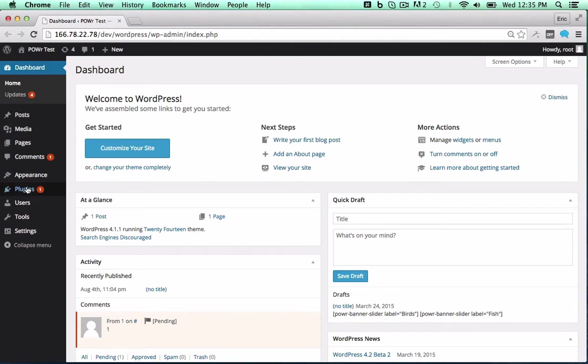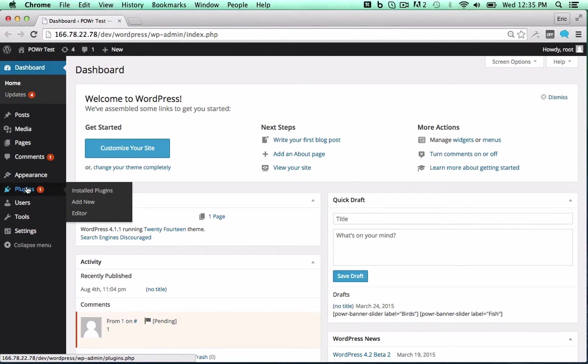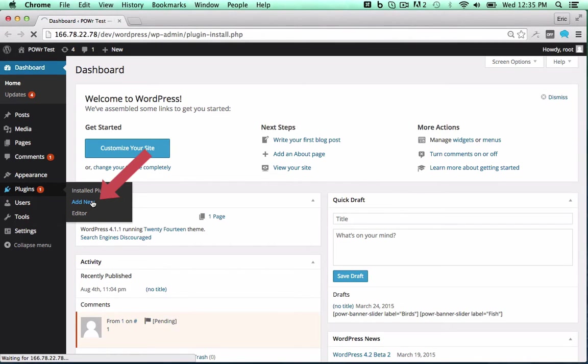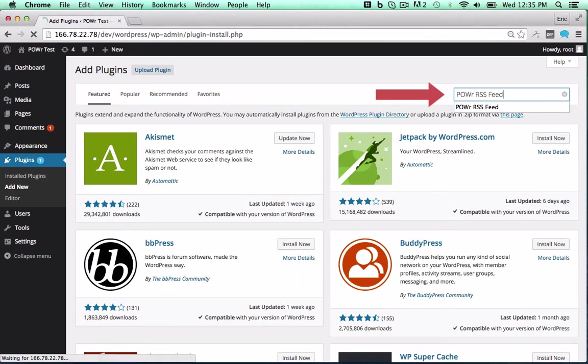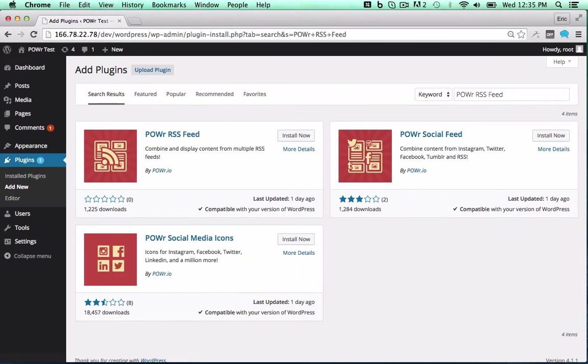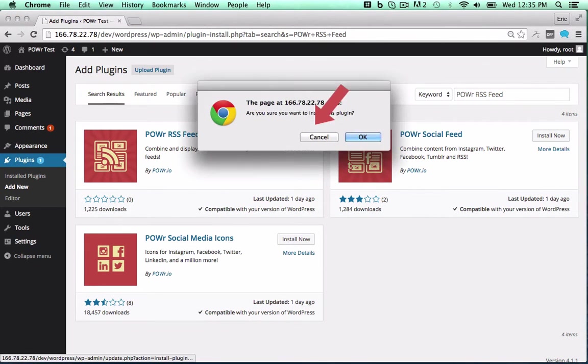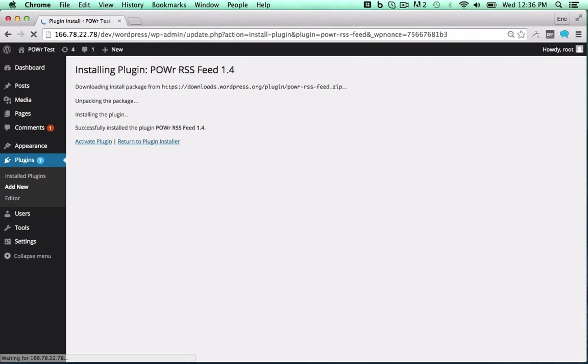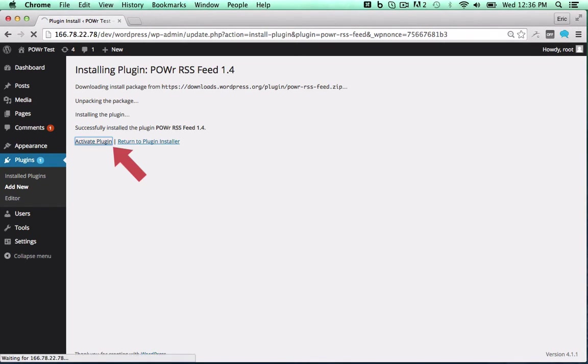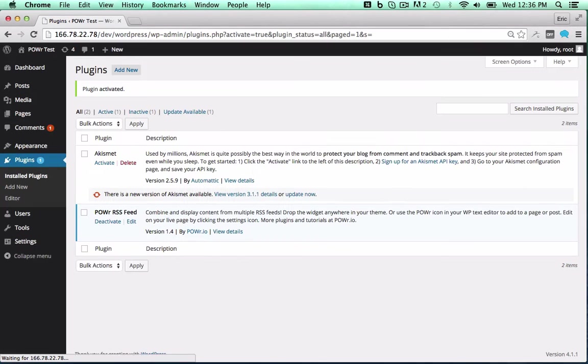In the WordPress dashboard, open the Plugins menu and click Add New. Then search for the power plugin you'd like to use. Click Install Now to begin the install process and activate the plugin by clicking the Activate Plugin button.